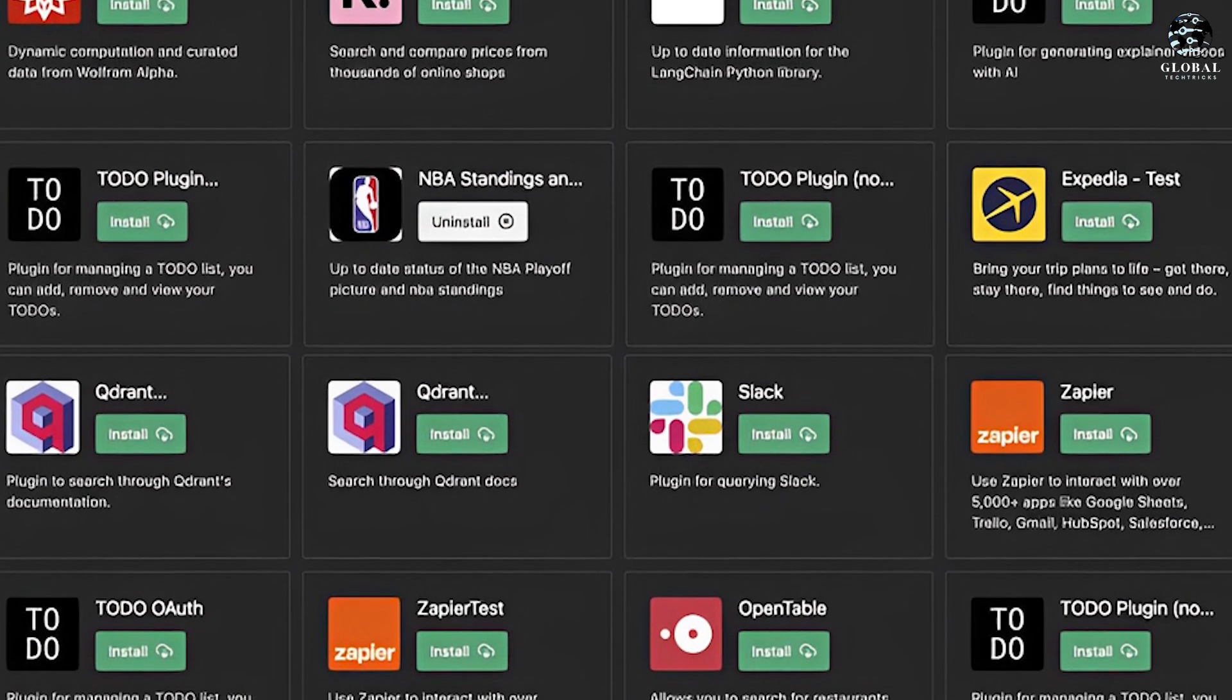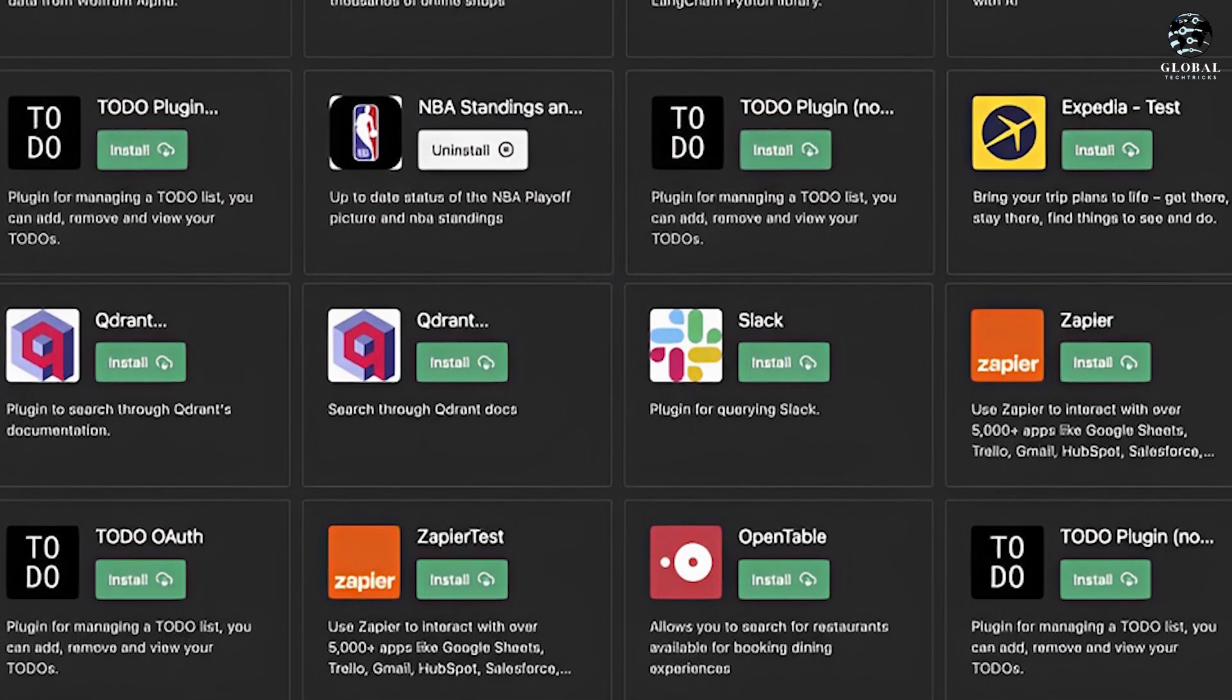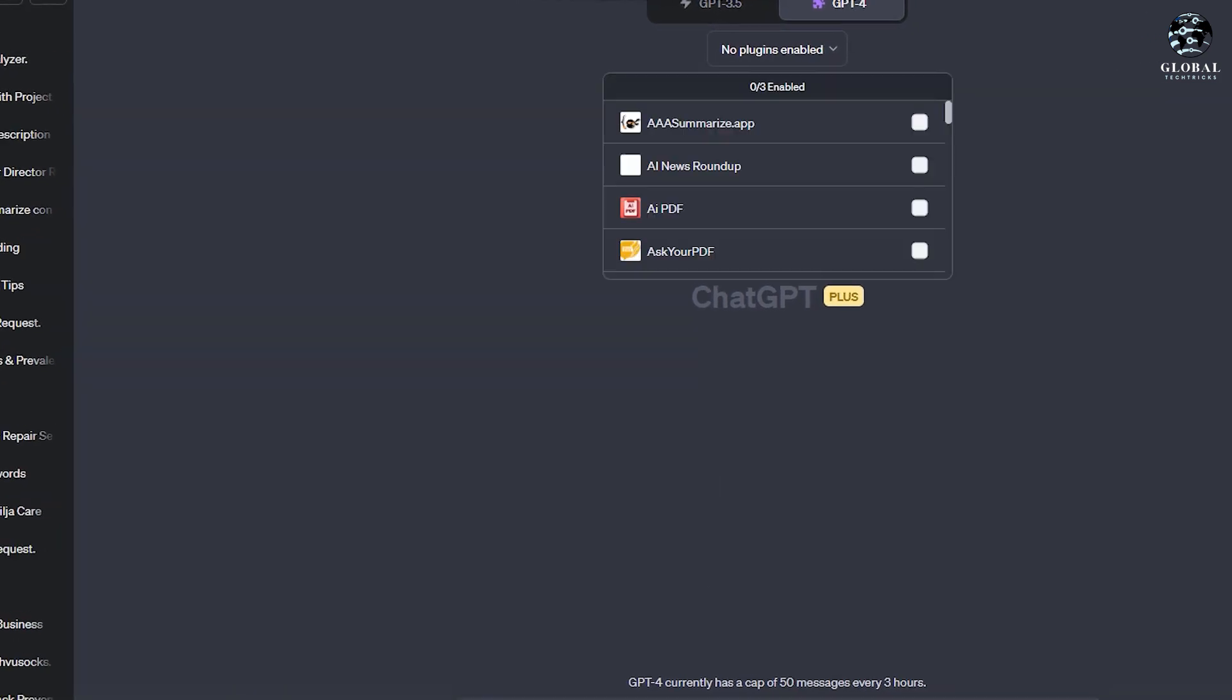Daily, various ChatGPT plugins are being researched. Here is number one: Chat with PDF.